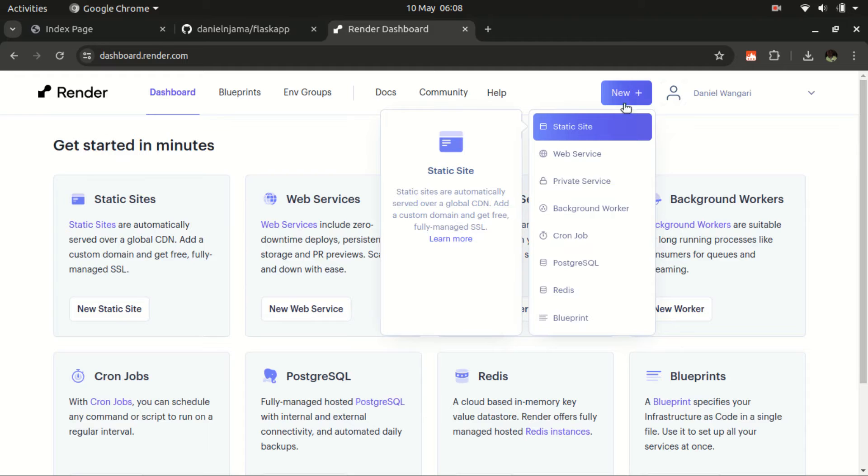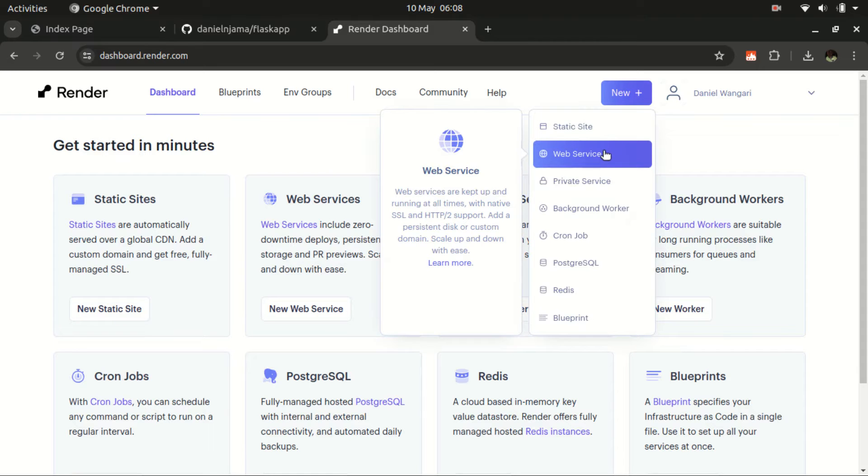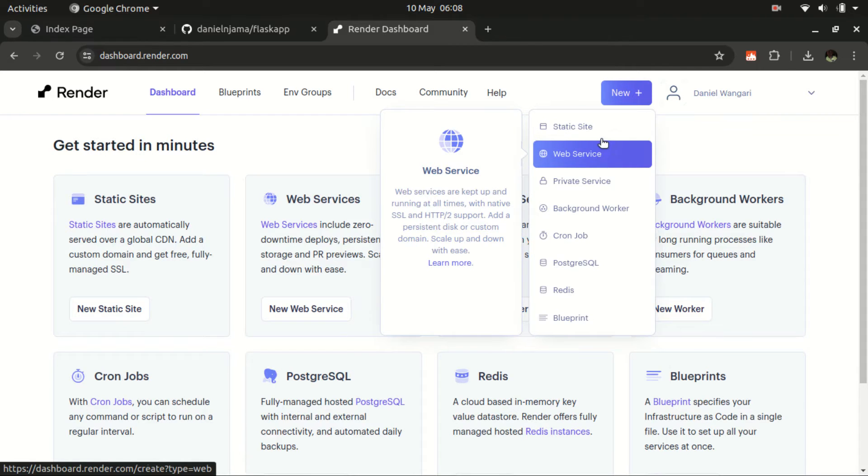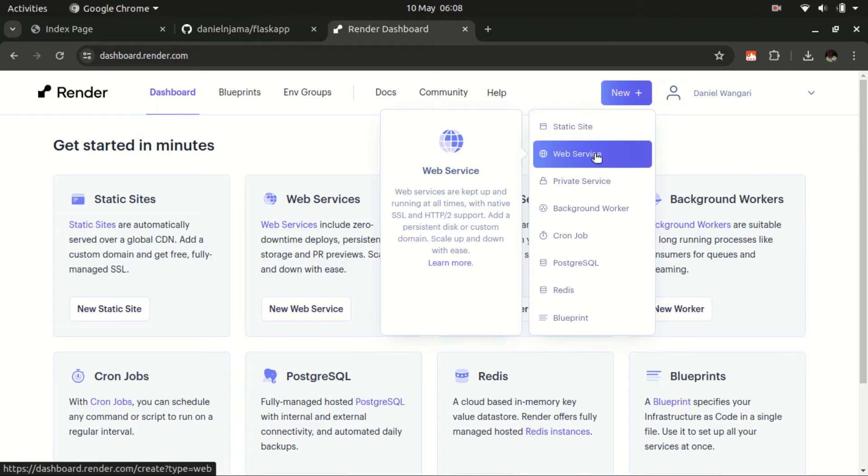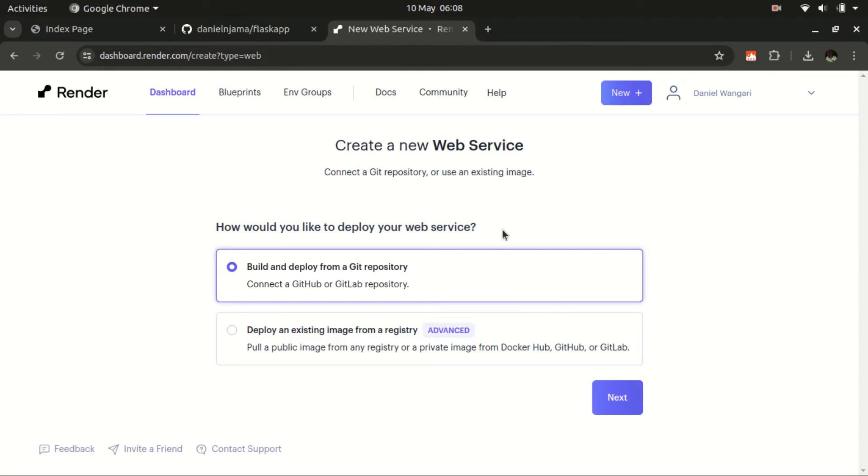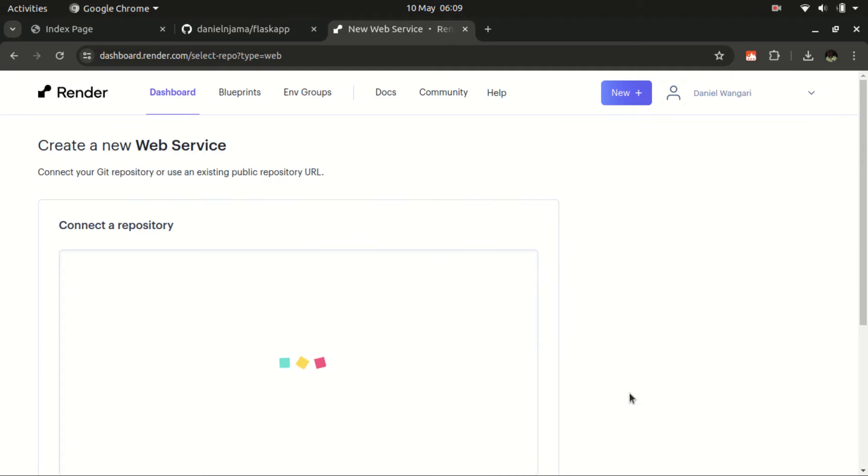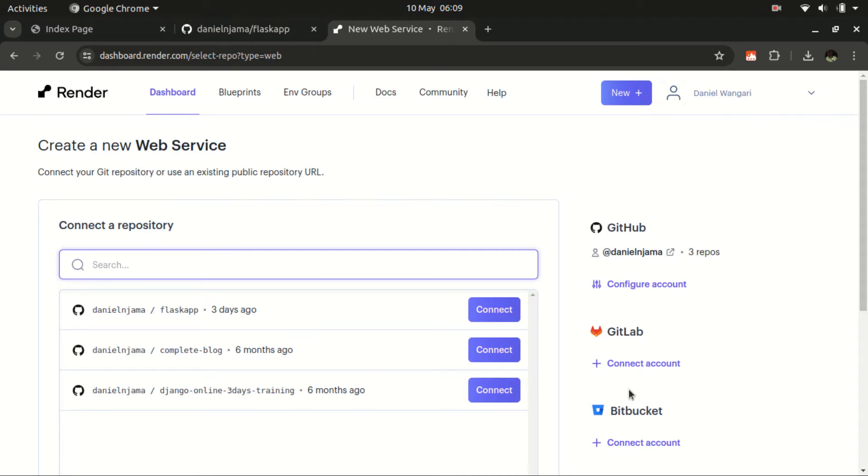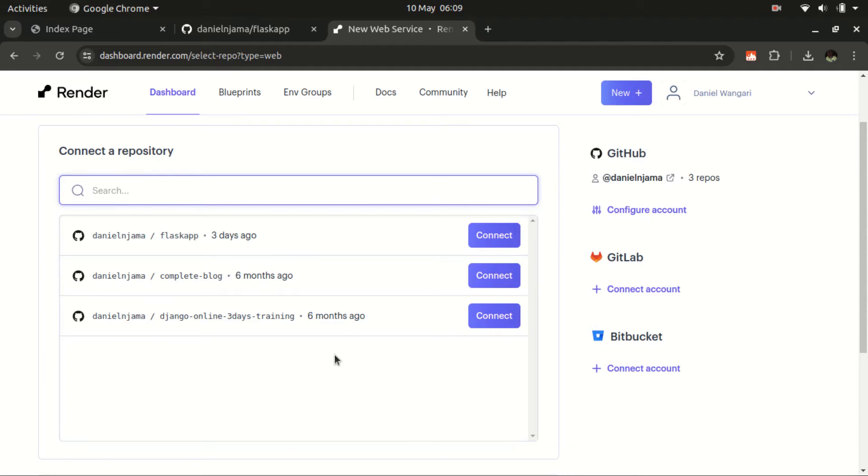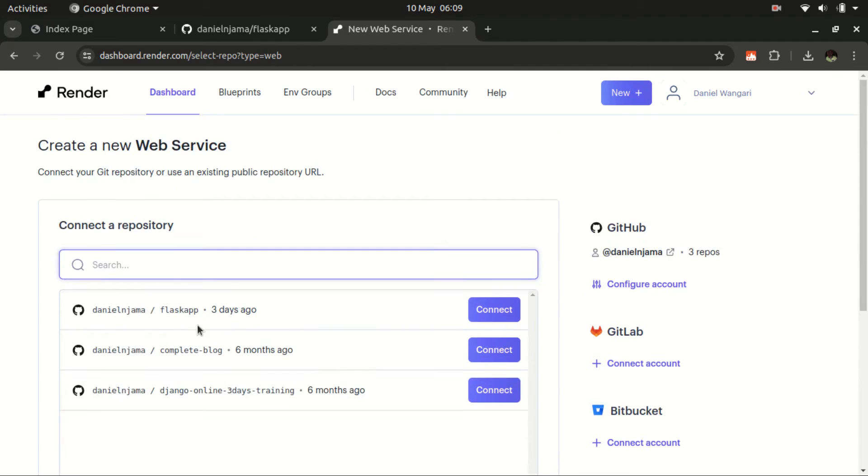We need to deploy a web service. It's not a static website. We are going to use this option. We have some options here. We are asked to create a new web service and connect a git repository or use an existing image. We want to deploy, build and deploy from a git repository, so let's check that, then move to next.